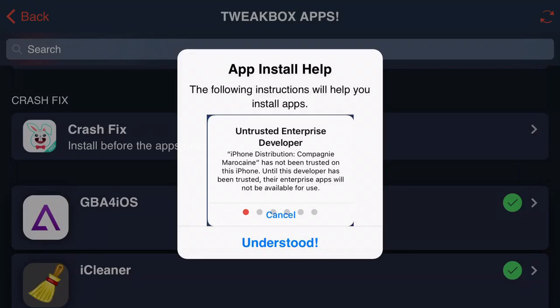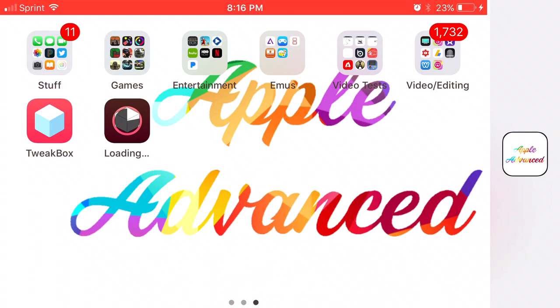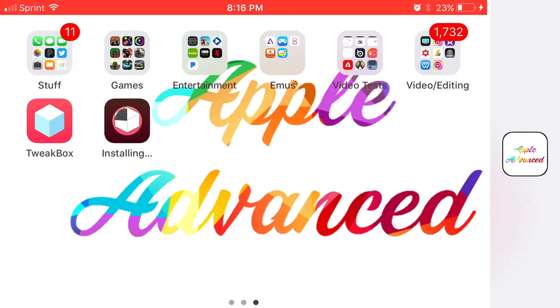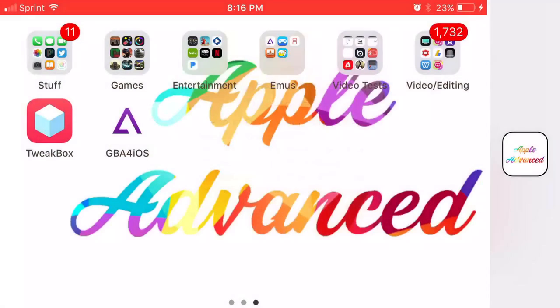Now once you're back to your home screen it should begin to install all the way. No problems, it should not say unable to be downloaded but if it does remember what I told you. So go ahead and click on it but you'll see it says untrusted enterprise developer. So we do have one more step to do before we actually can have access to GBA for iOS.